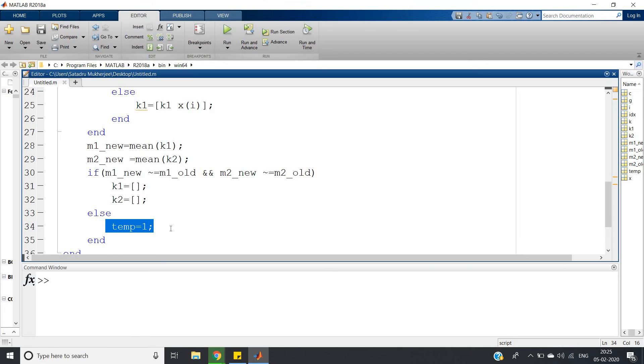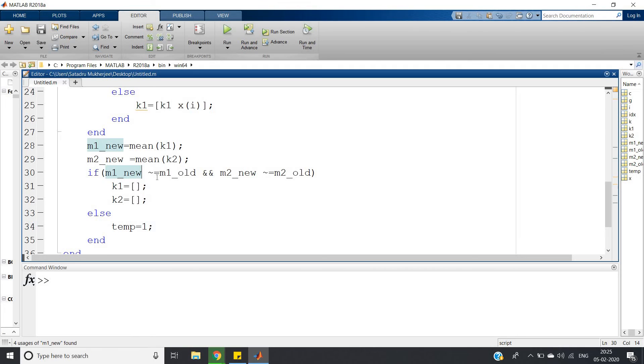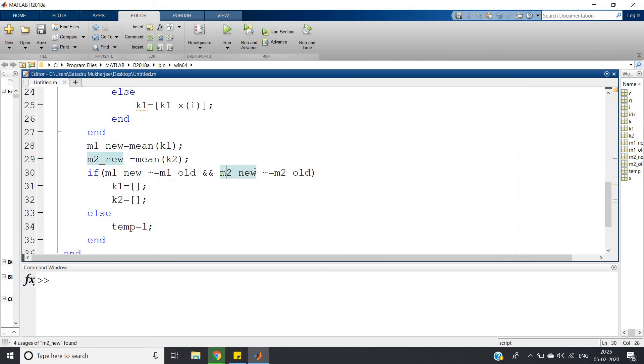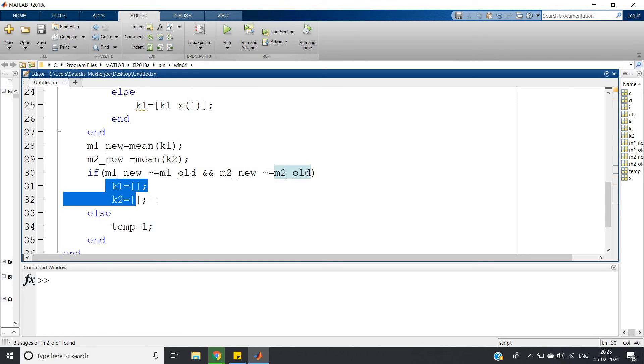It will not go into further iteration. But if they're not equal - that means if new mean of first cluster not equal to old mean of first cluster and simultaneously new mean of second cluster not equal to old mean of second cluster - we have to go to the second iteration.